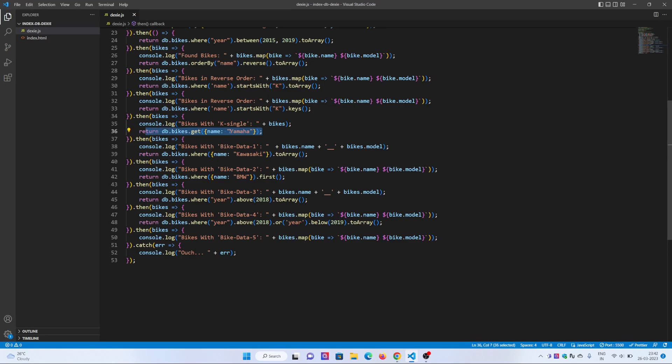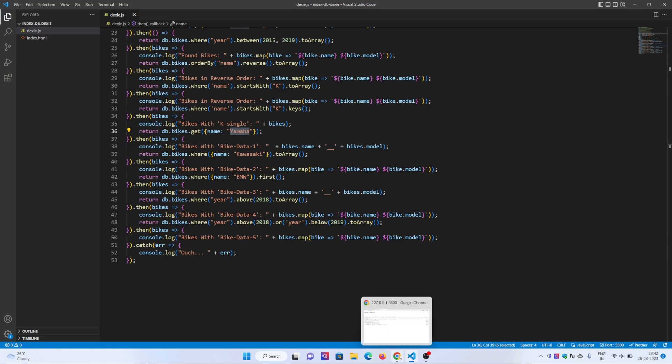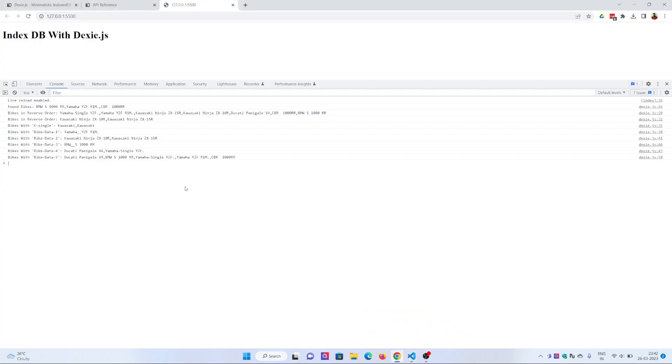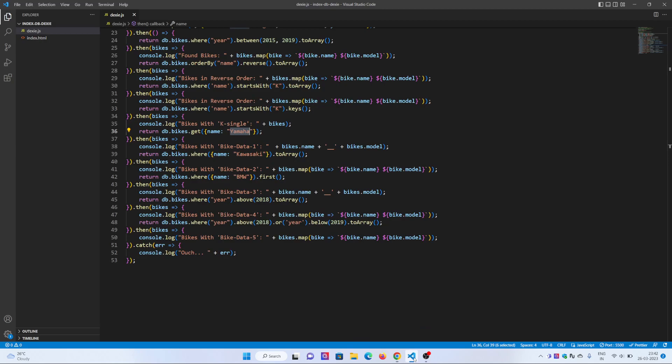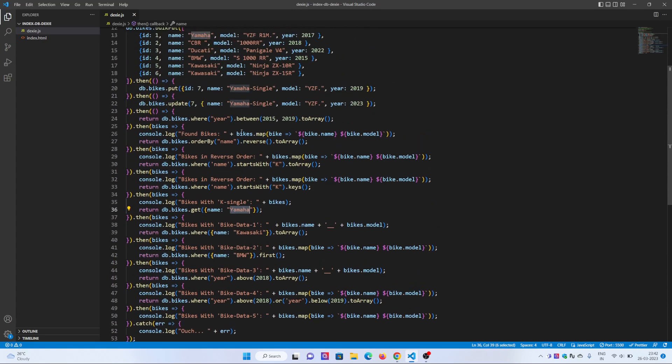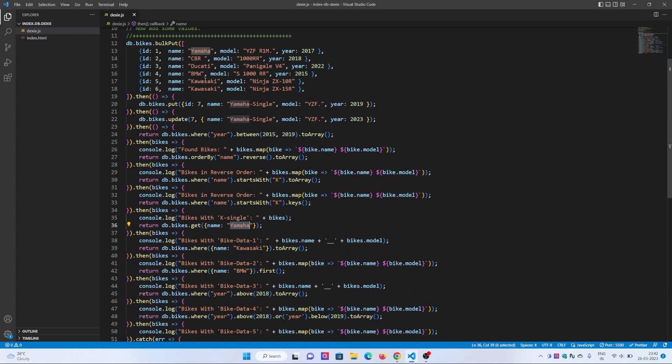This is Dexie.js 2.0 data transaction process. Return db.get. If you want to get the name like Yamaha, you get it straightforward. You don't have to do anything. Name equals to. So bike data one is just one.